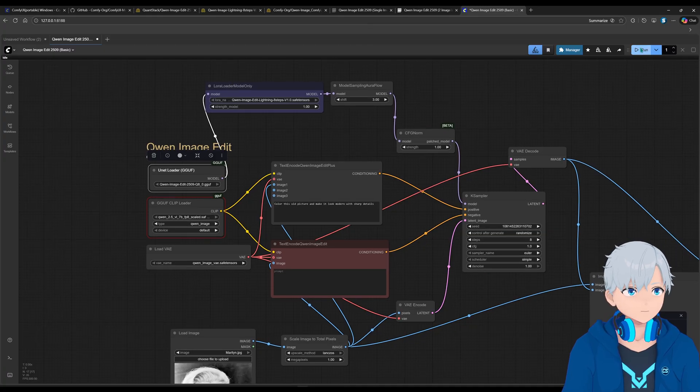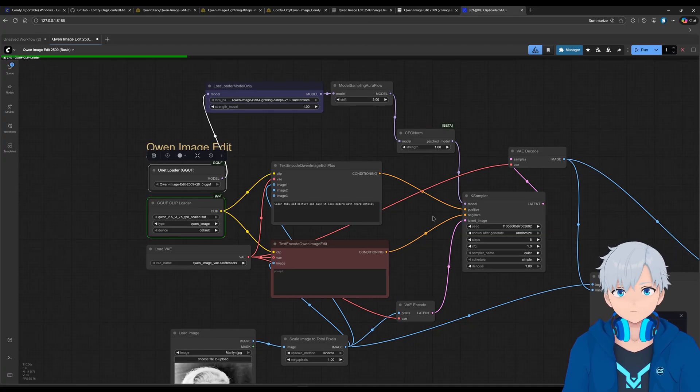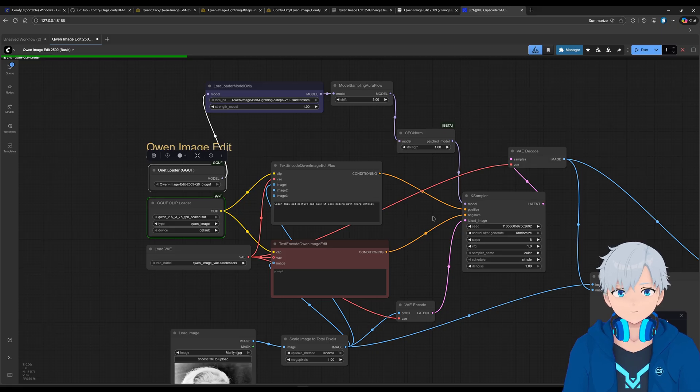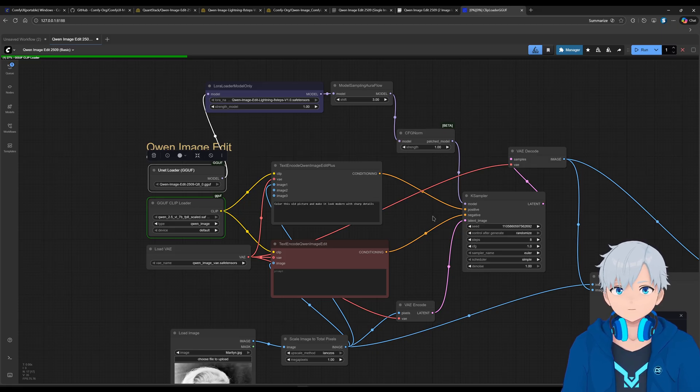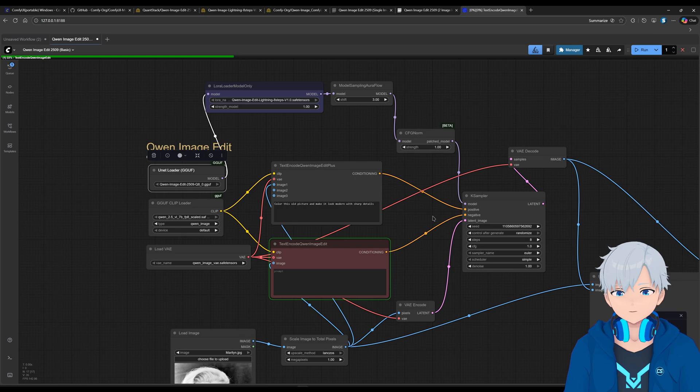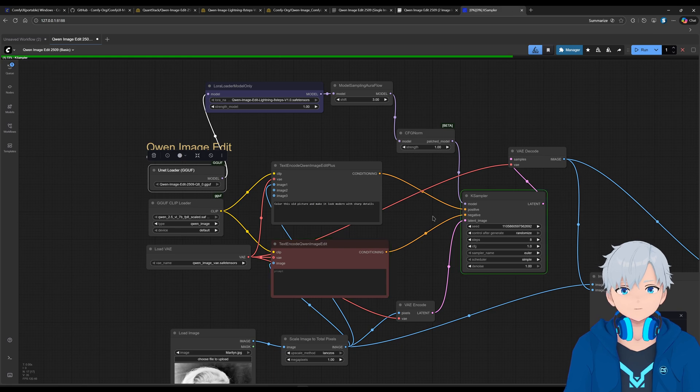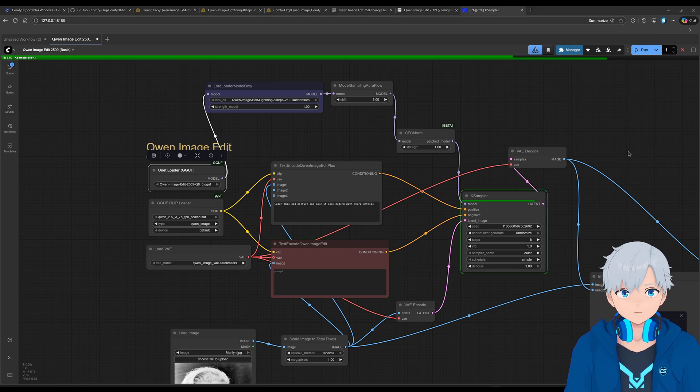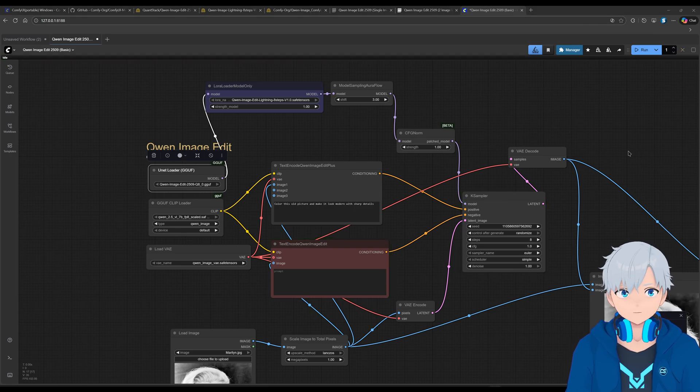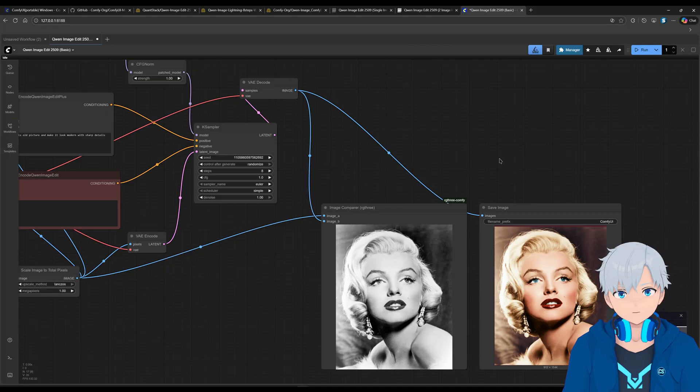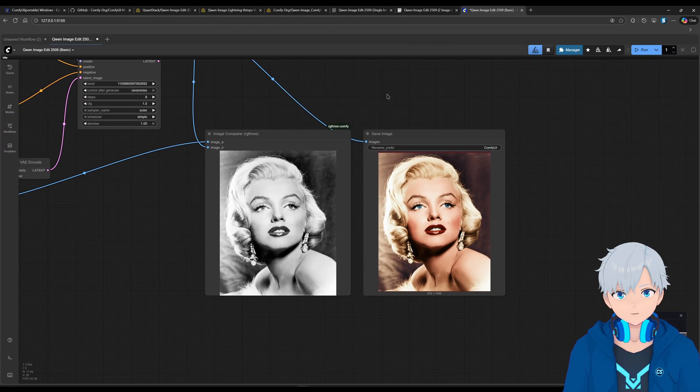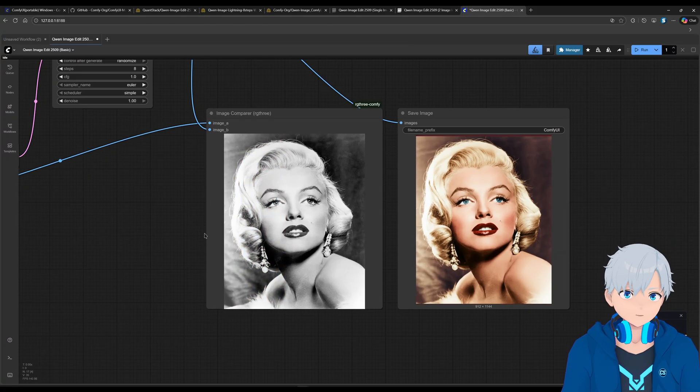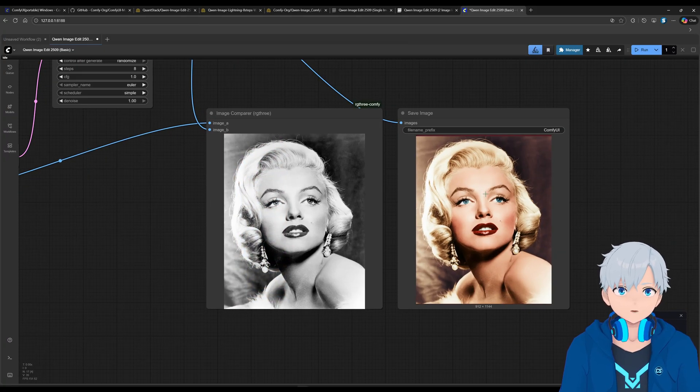Alright, let's try again. And keep in mind, the first time you run it, it's going to take longer. That's normal. And that happens every time you open the program. Alright, so it's done.